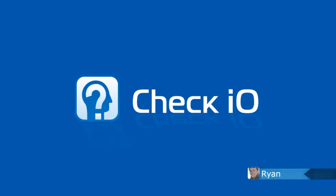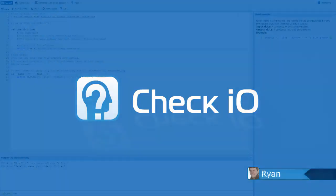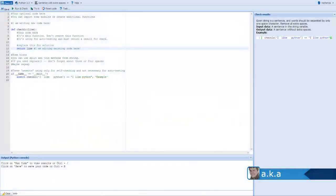Hello everyone, this is Ryan. Today I'm going to show you around the CheckIO editor and explain a little bit about how missions work.